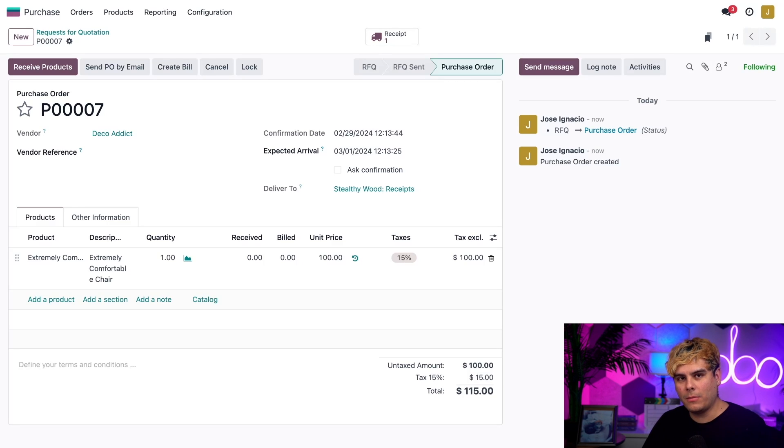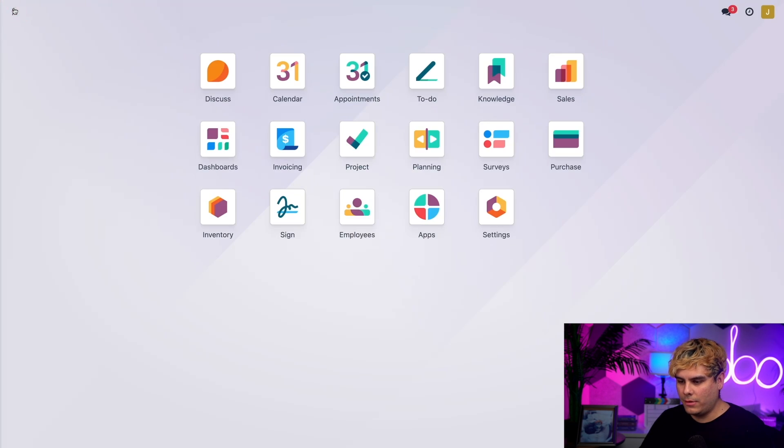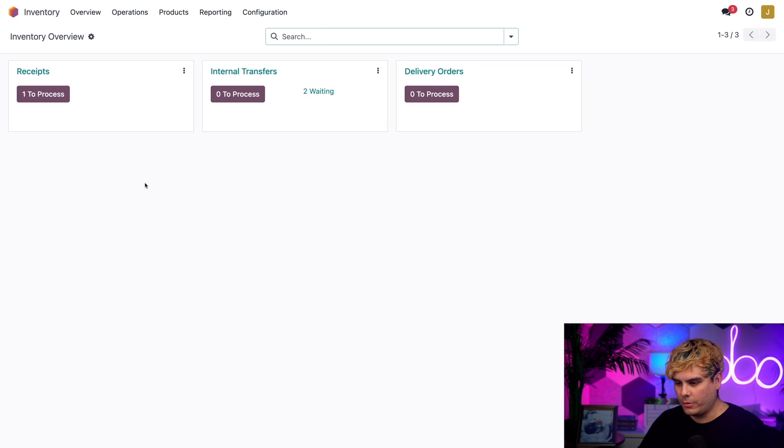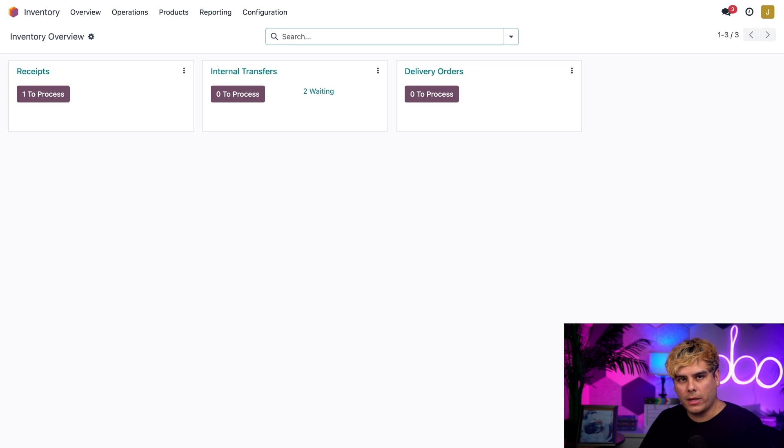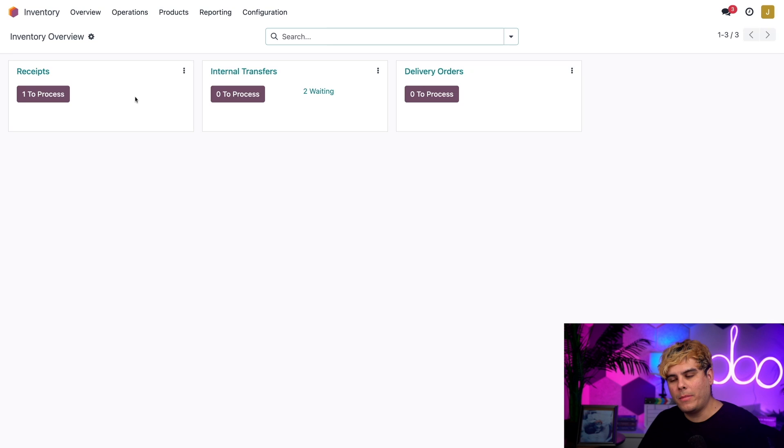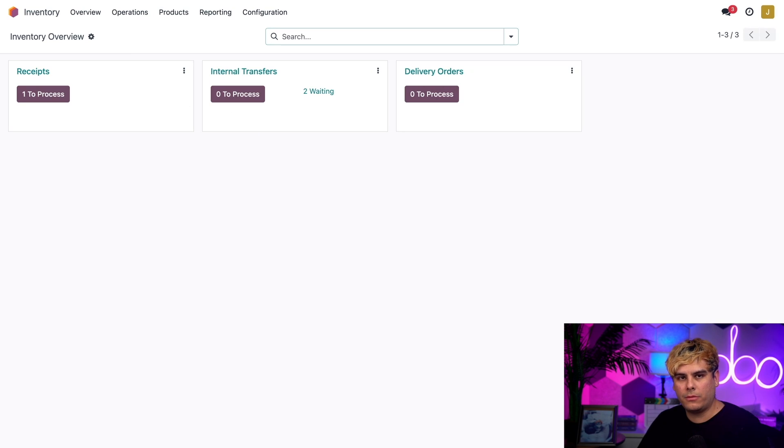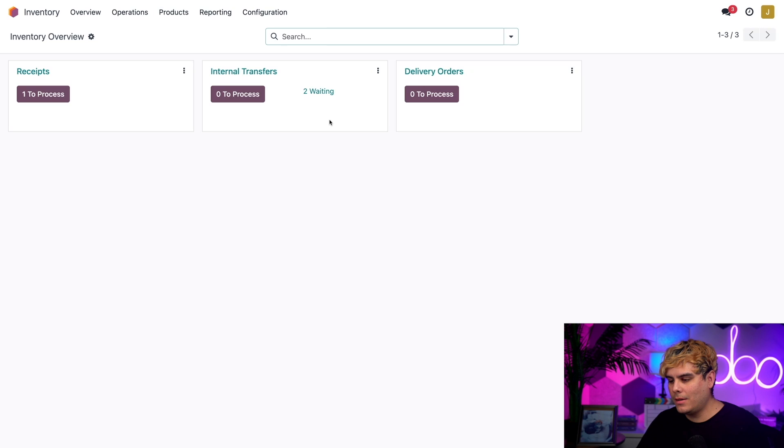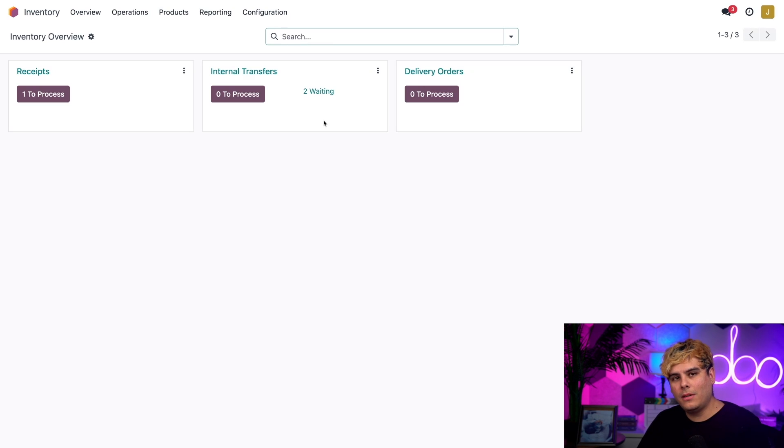Let's say a few days go by and the shipment arrives in my warehouse. I'm going to go to the main dashboard, into Inventory, and make our way to the overview page. In the top left corner I have my Receipts, then next to it I have my Internal Transfers. On the internal transfers card I can see I have two transfers waiting, and they're waiting on me to complete step one.